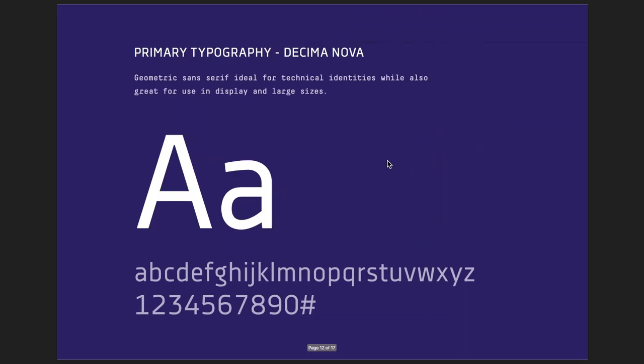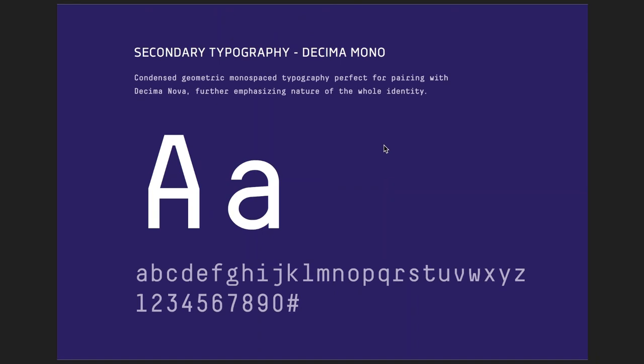If you have any questions, you can interrupt me and just ask them, no problem at all. A few words about typography. Both primary and secondary fonts were chosen deliberately. The primary font is Decima Nova, which is a geometric sans-serif, ideal for identities like this one. The type renders well both at large and small sizes and in print and on display screens. The secondary font is Decima Mono — a perfect companion for Decima Nova.